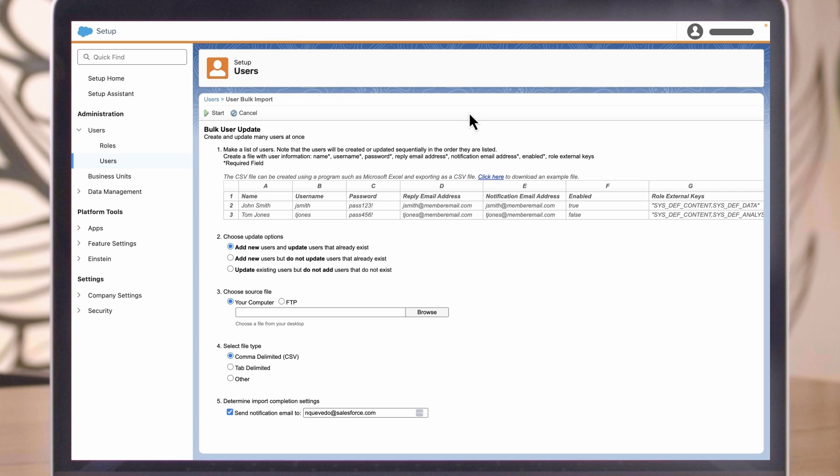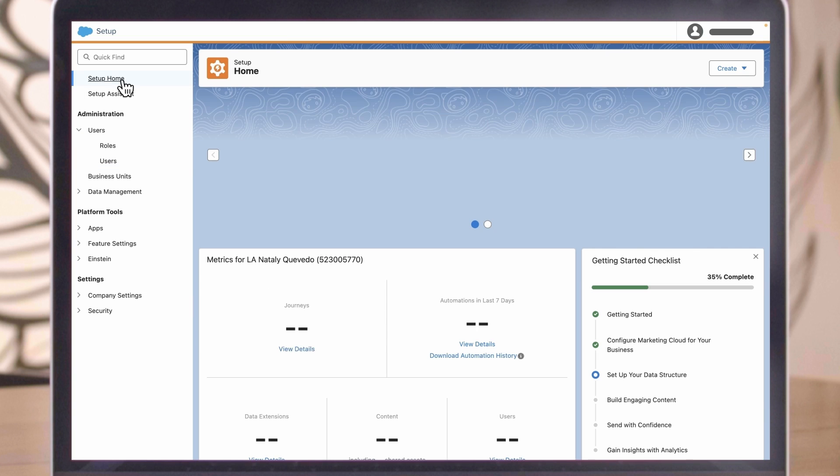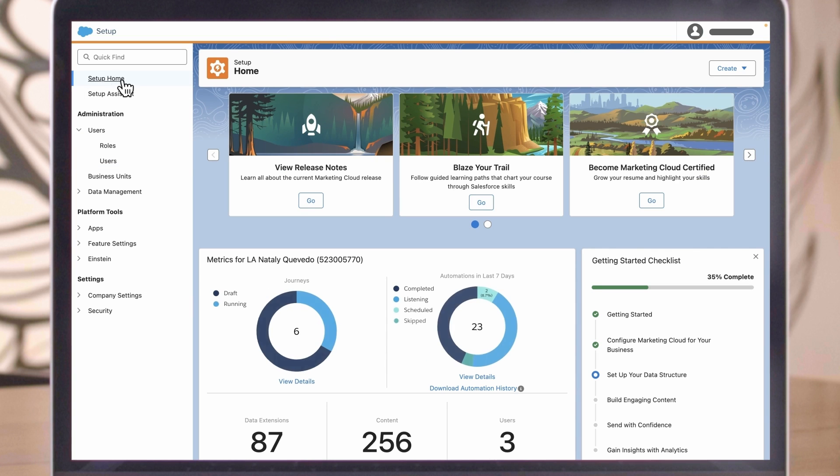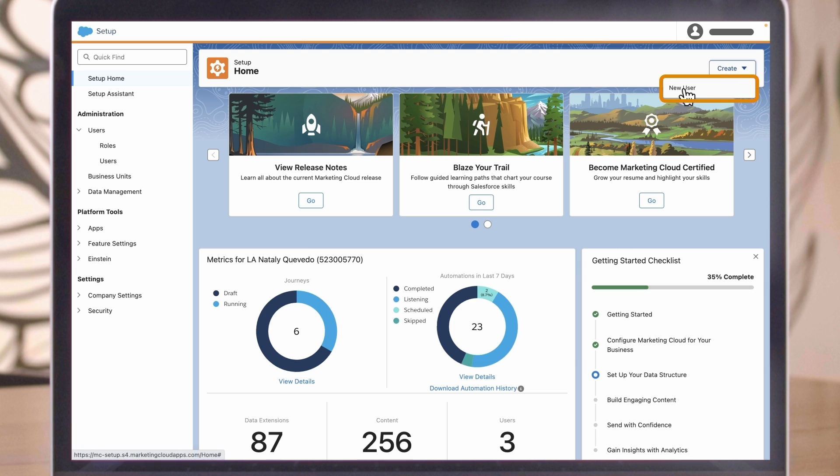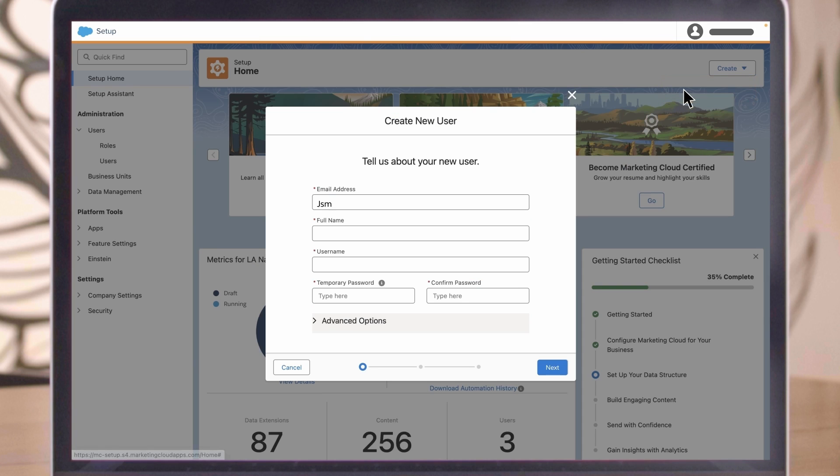User Creation Flow is a simple three-step flow to create users quickly and with the right roles and access. From the Setup home screen, click Create in the top right corner. Click New User and fill in the short form that pops up to provide user details, roles, and confirm the creation.